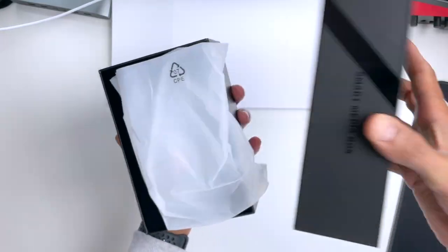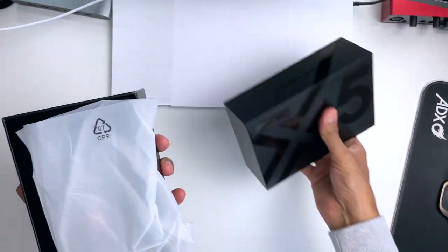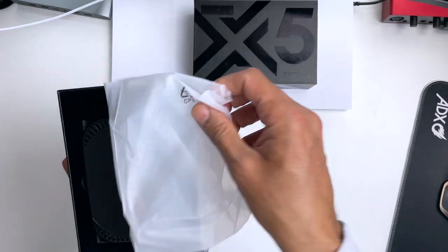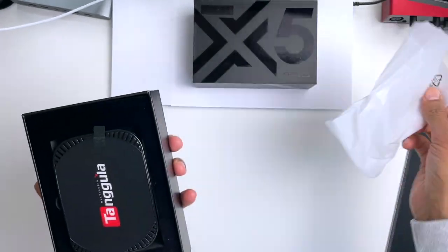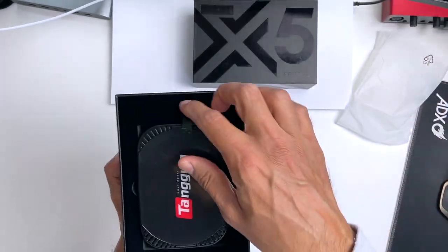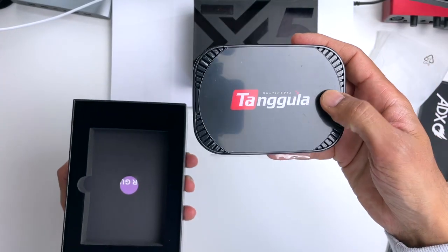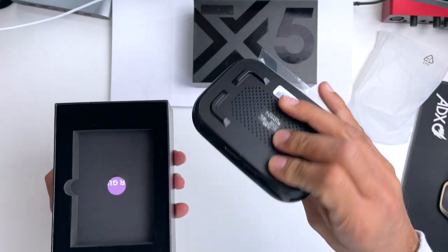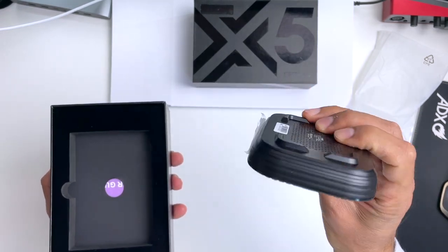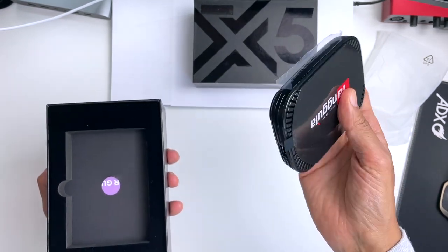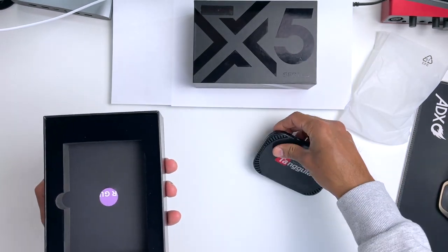Now if the box is anything to go by, we're in for a treat. And off the bat, I'm going to say this is one of the smallest Android TV smartboxes I've ever seen. In fact, you'll see later it's even smaller than its remote control.